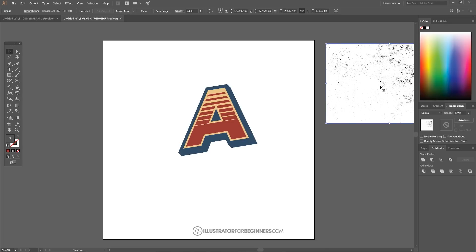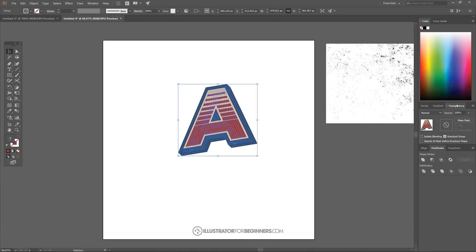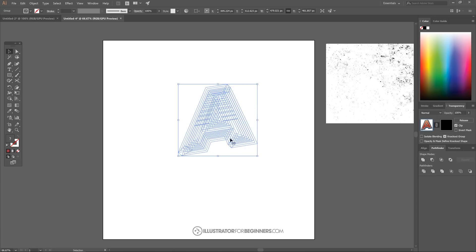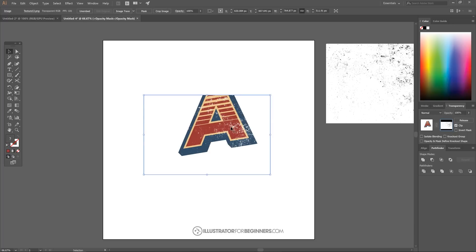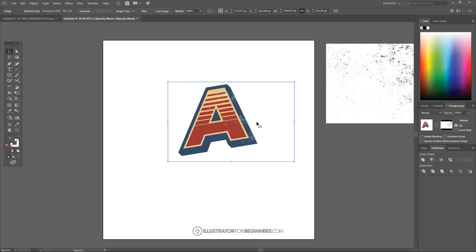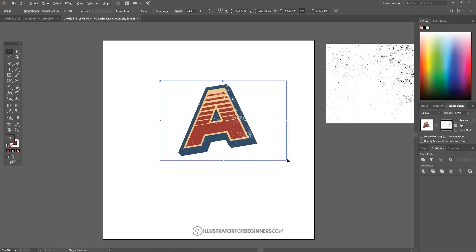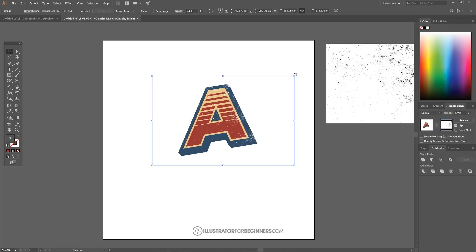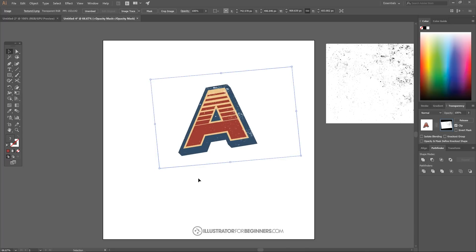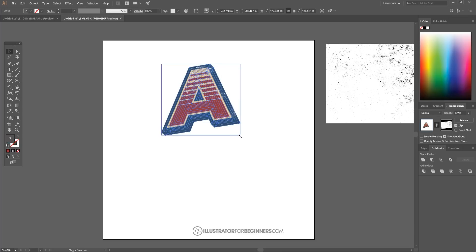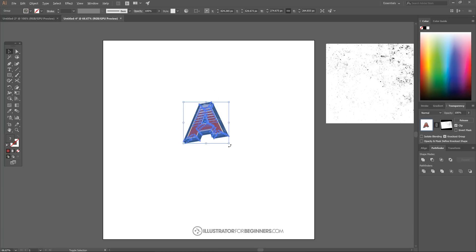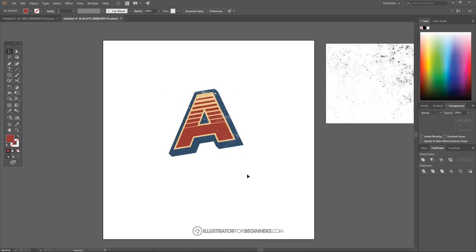Hit Ctrl+C to copy the texture image. Click back on the letter, then go to the Transparency tab — go to Window > Transparency if needed — and click Make Mask. The object will disappear momentarily. Click the black box and hit Ctrl+V to paste the texture in as a mask. You can now move, scale, rotate, or distort the texture within the mask. Click back on the object box when you're happy, and you can then freely manipulate the final grouped object. The retro typography effect is complete.